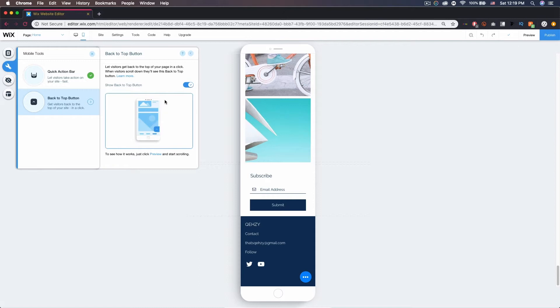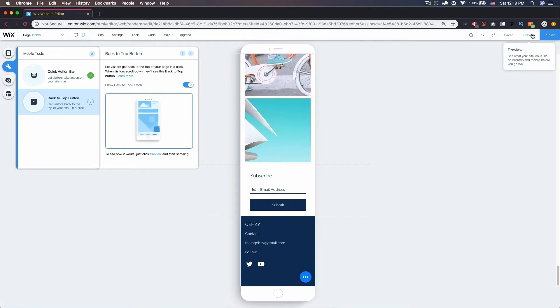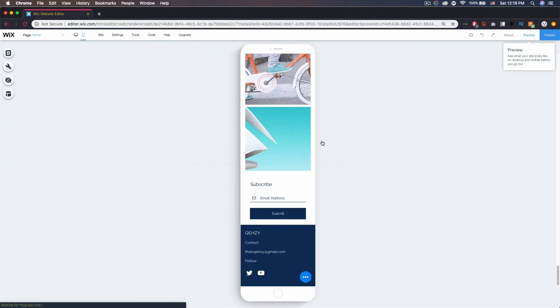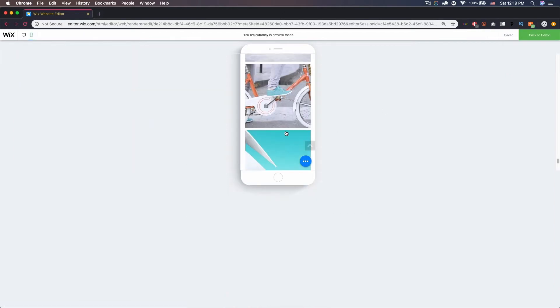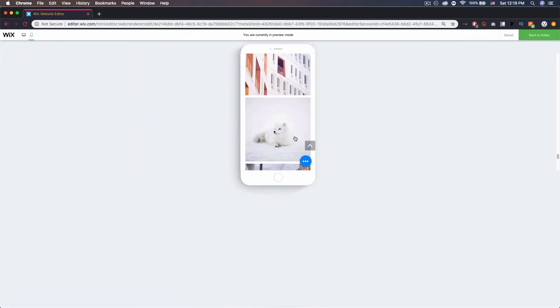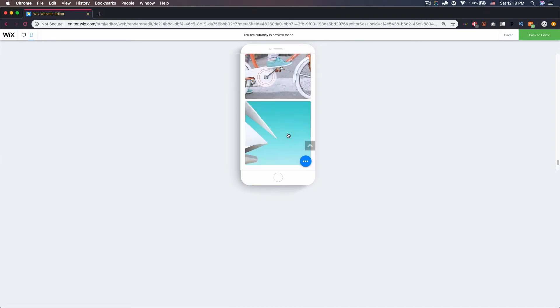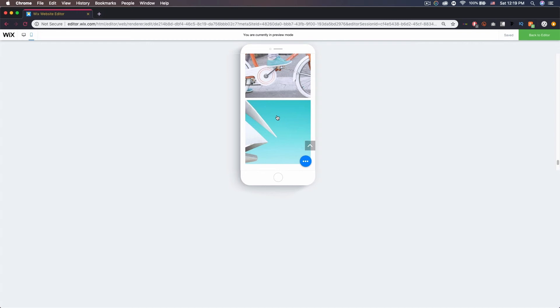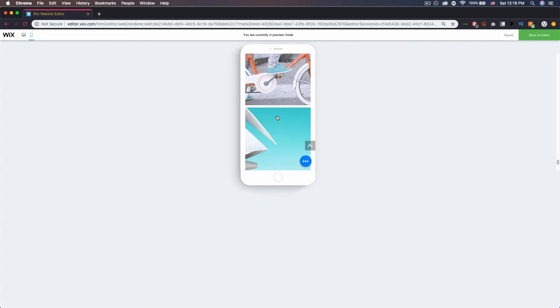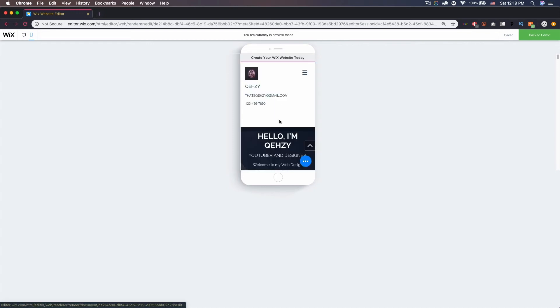I have mine checked, so if I go over to preview and start scrolling here, you can see it appears over to the bottom right. This will allow the user to scroll all the way to the bottom, and if he or she does not want to scroll all the way back up, they can just click that and they'll go to the top.